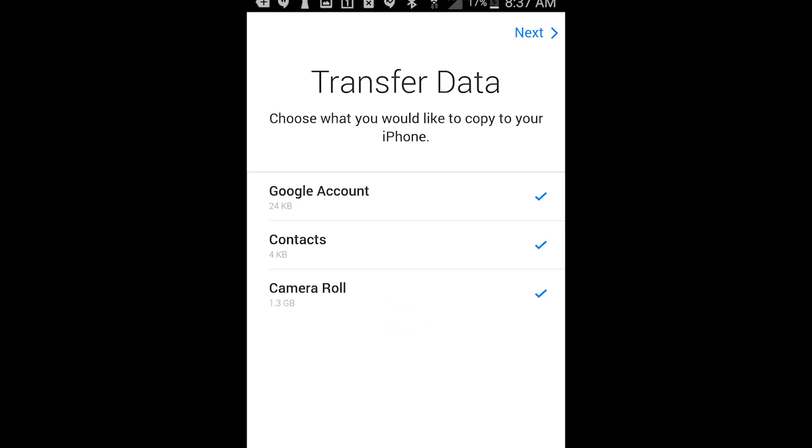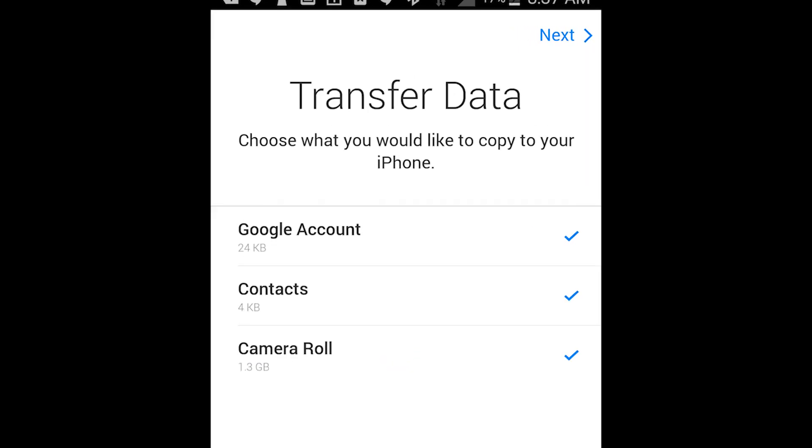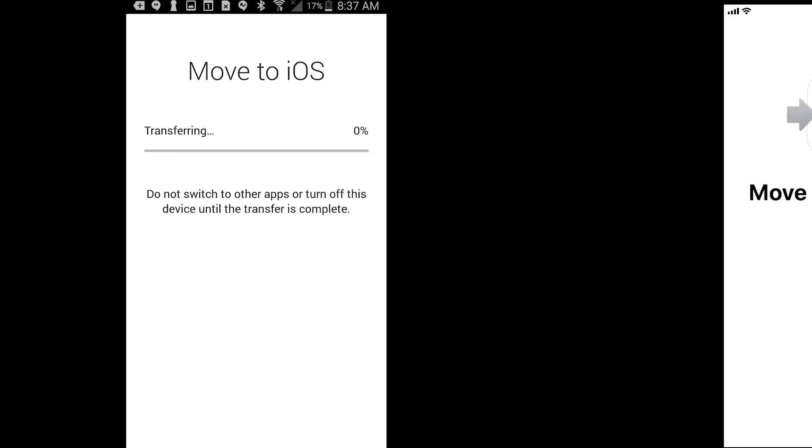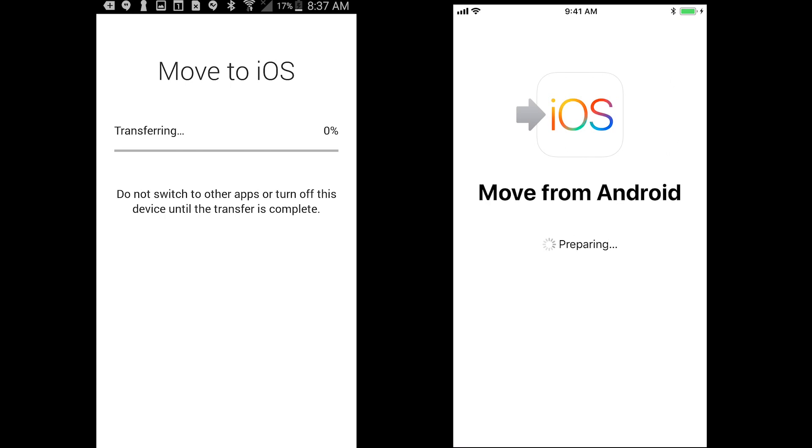Now you can select the data you'd like to move over to your iPhone. Once you've selected everything you want to transfer, tap Next. The transfer process will then begin. Leave both devices alone during the process so you don't interrupt the transfer. It should only take a few minutes to complete.